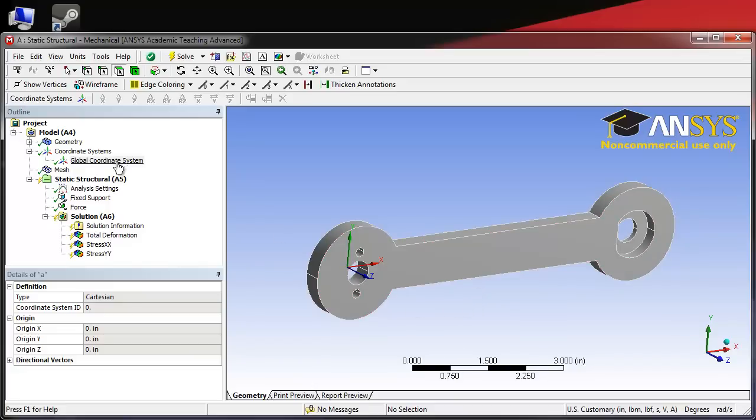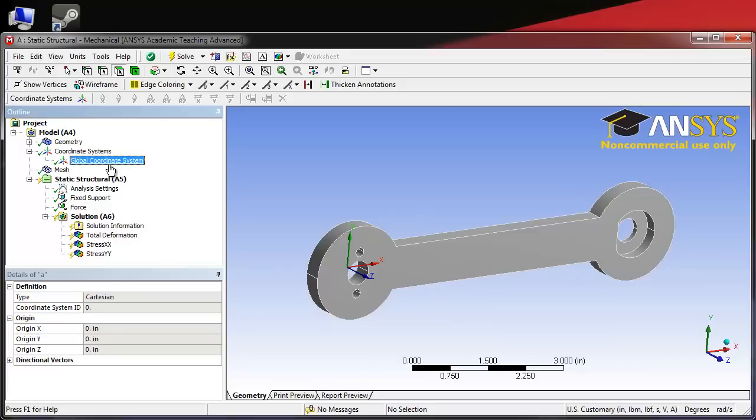We need to come over here to coordinate systems. Right now we see that all we have is the global coordinate system, which is the one centered on the support hole. In order to insert a new coordinate system, we come up here and click on create coordinate system.